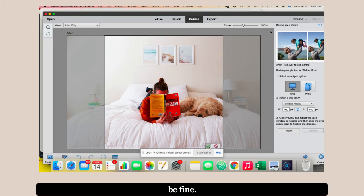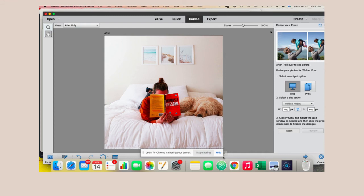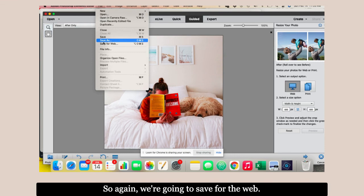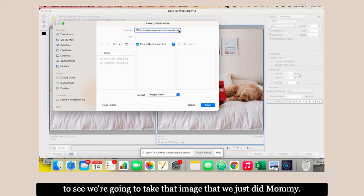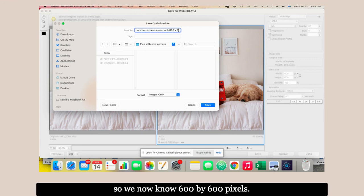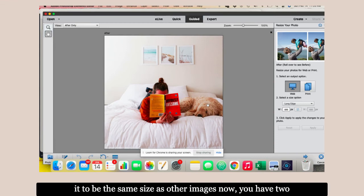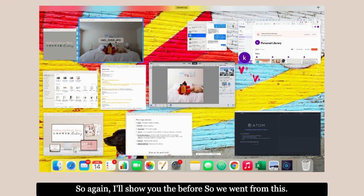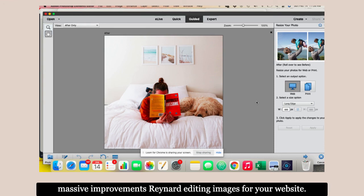It's titled correctly and looking really good. I'm going to save it. Again, we're going to save for the web and save. We're going to take that image we just did. We now know 600 by 600 pixel. Basically now you'll have two different versions of your picture. You'll have one you can use, say if you're using a product photo and you want it to be the same size as other images. Now you have two images there. I'll show you the before. We went from this to this. You can see this is a massive difference and massive improvement.